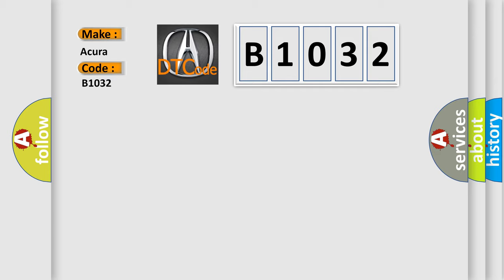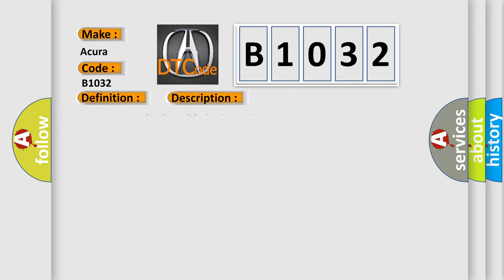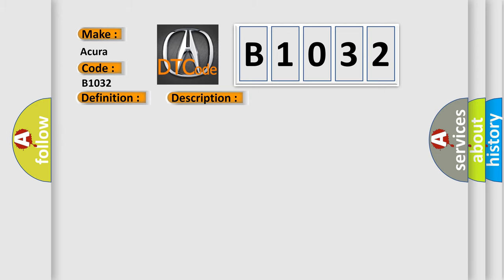The basic definition is: MICU lost communication with the SRS unit, CD's message. And now this is a short description of this DTC code: poor communication with the SRS unit.